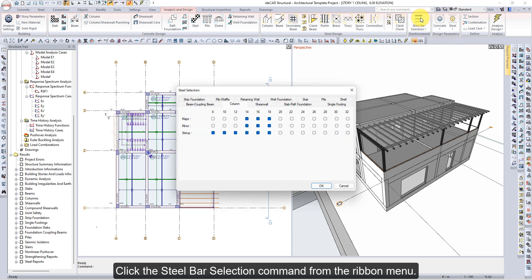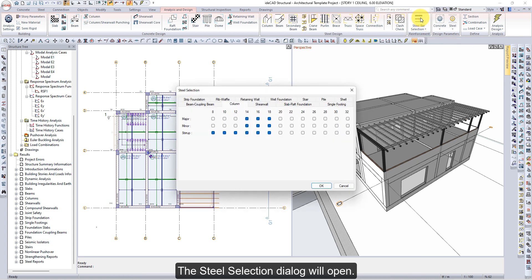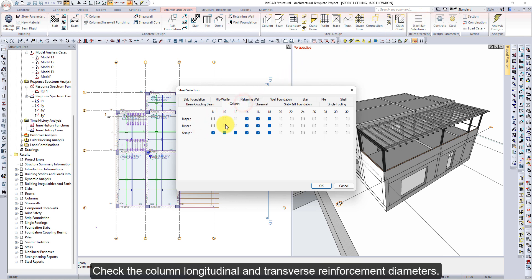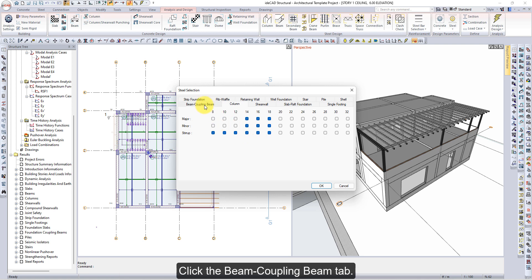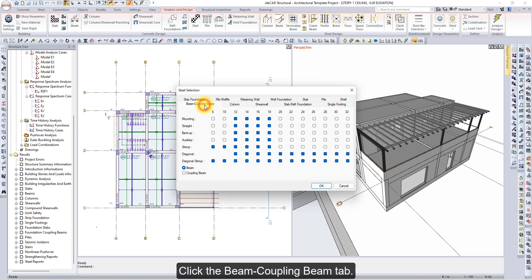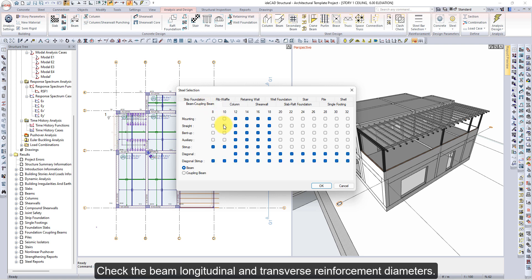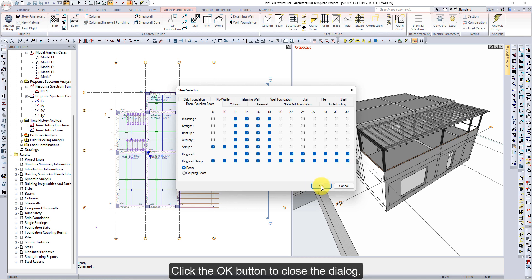Click the Steel Bar Selection command from the ribbon menu. The Steel Selection dialog will open. Click the Column tab and check the column longitudinal and transverse reinforcement diameters. Click the Beam/Coupling Beam tab and check the beam longitudinal and transverse reinforcement diameters. Click the OK button to close the dialog.